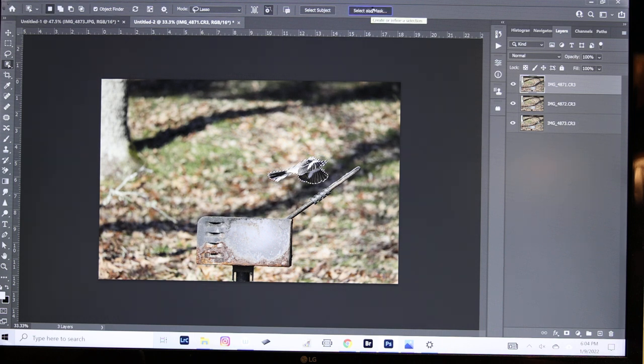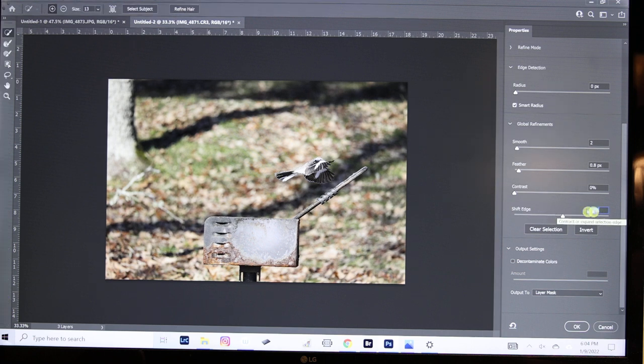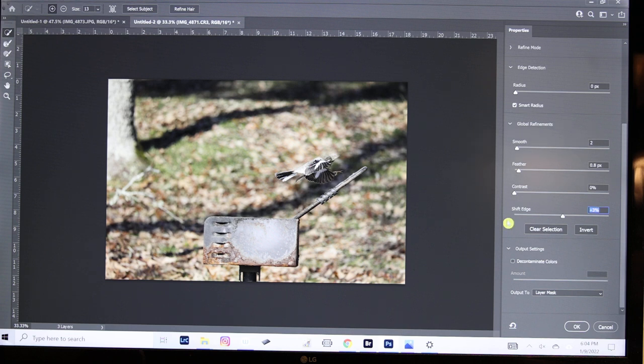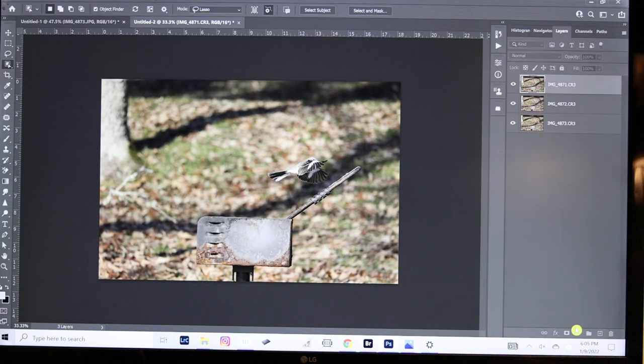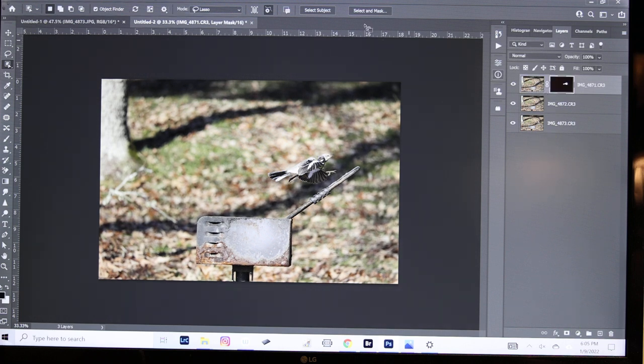Right here I add a few degrees, a few percent of Shift Edge to the plus side just to give a little width or a little extra space around the bird, just barely a couple of pixels. This will be added as a layer mask on the same layer. Hit OK.